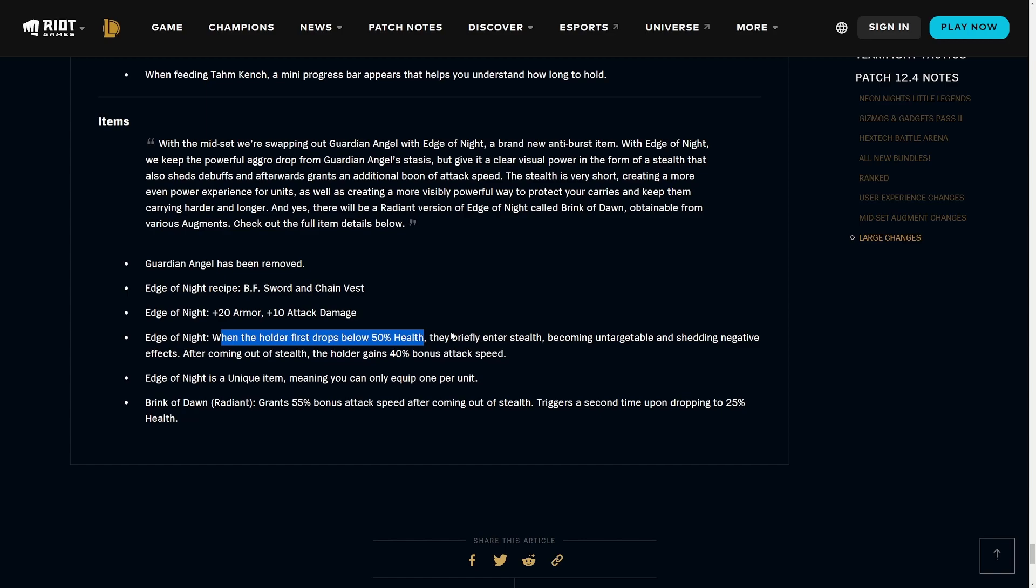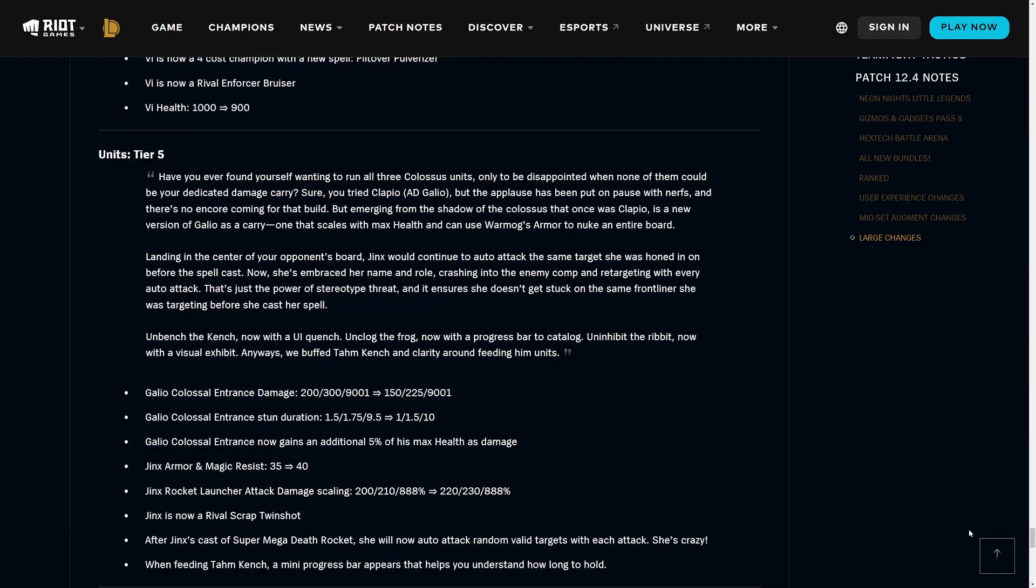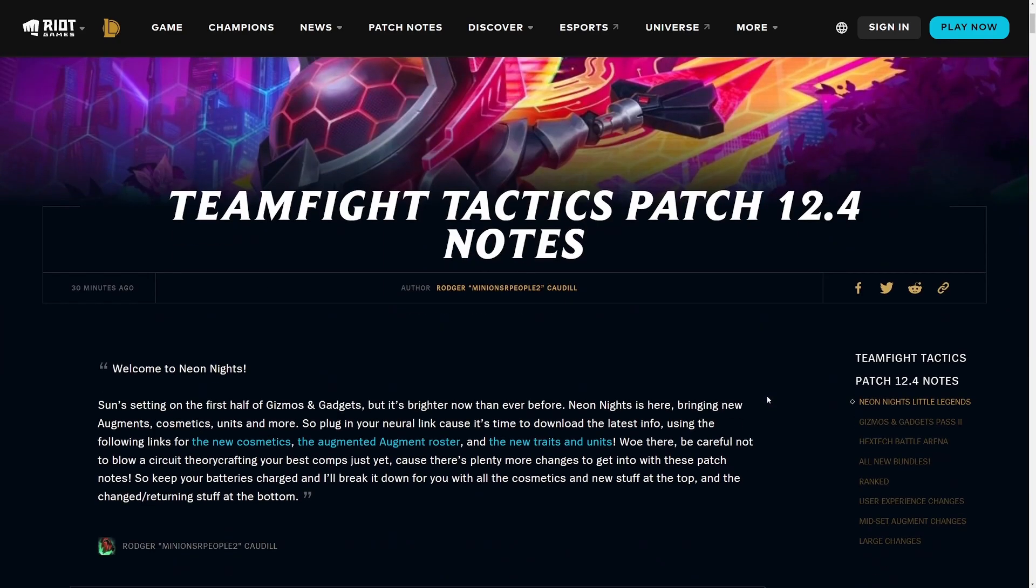Guardian Angel was primarily used as either a casting cheese item - a lot of units had like a specific cast that they do with a long animation and then you built Guardian Angel on them to kind of guarantee that cast. The second use of Guardian Angel was as a defensive item for an attack damage carry, and this is essentially what it's going to be from now on. It gives bonus attack speed, it gives attack damage from the stats, and it essentially drops aggro for you. It is also a unique item meaning you can only equip one per unit, which makes sense. They added a new item for the radiant version, Brink of Dawn, grants 55% bonus attack speed after coming out of stealth and it also triggers a second time upon dropping to 25% health.